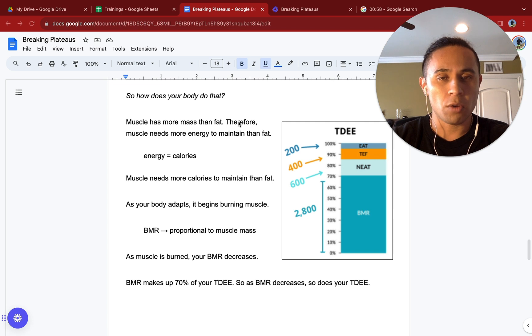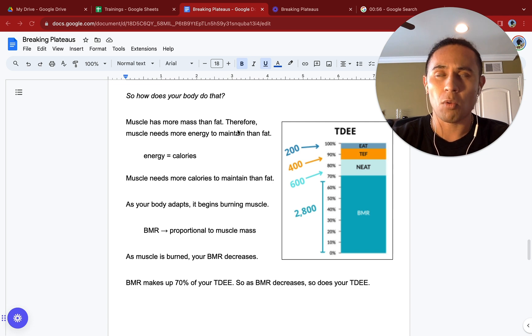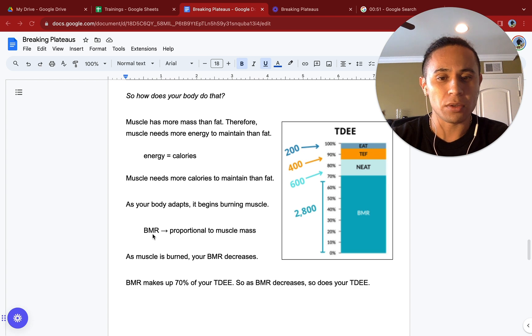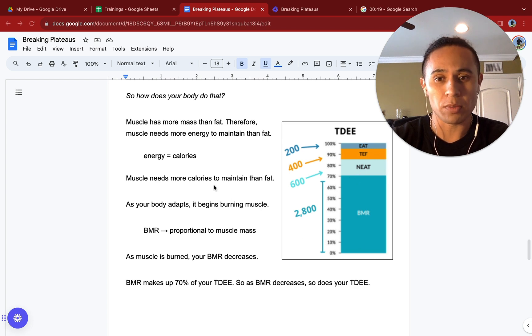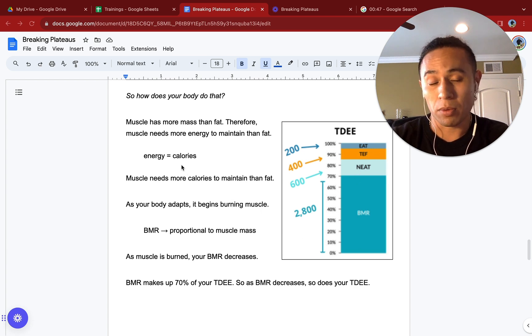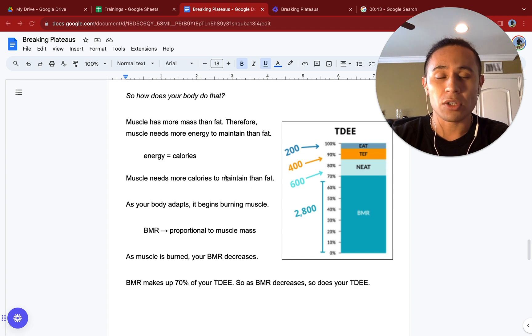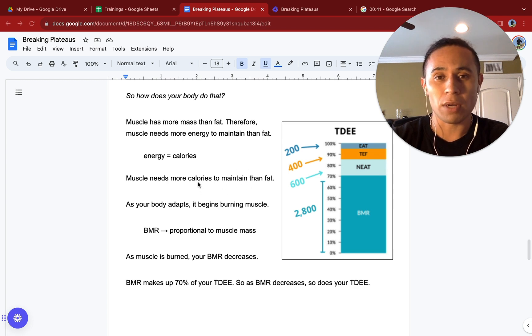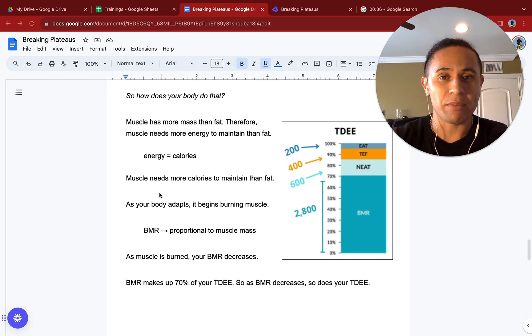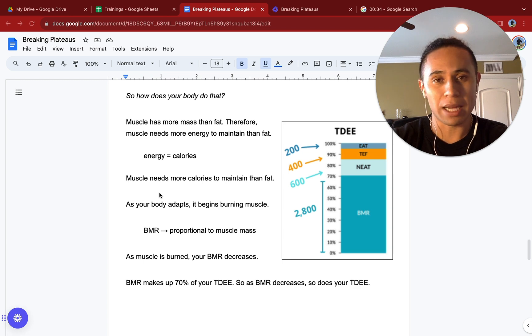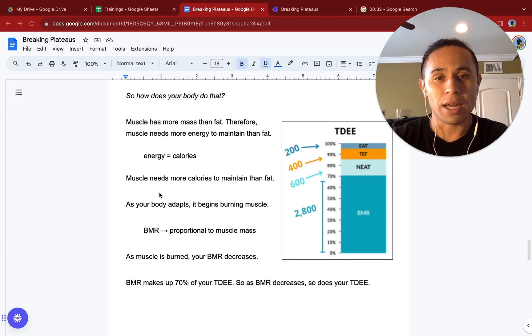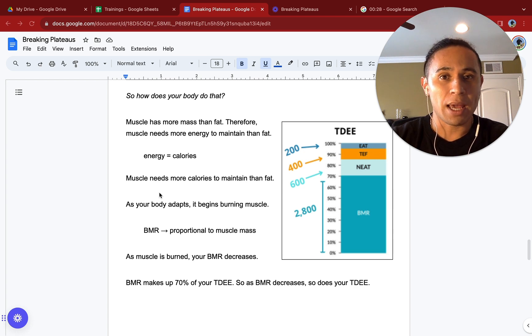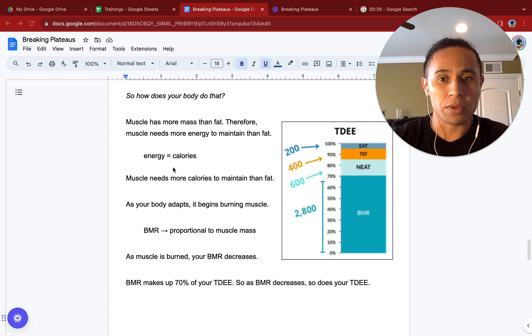It is also worth noting here that a high protein intake is going to be vital to increasing your BMR. As we know, muscle is going to burn more calories than fat. That means that if you are doing a strength or resistance routine and you are not intaking the adequate amount of protein needed, anywhere from 0.8 to 1.25% of your body weight in grams of protein every single day, then you are not building back your muscles in the correct way to recover and basically stimulate new growth so that you are actually increasing your BMR.